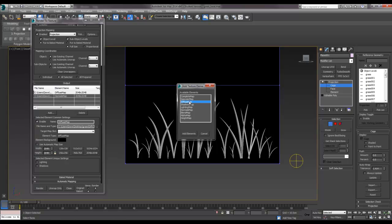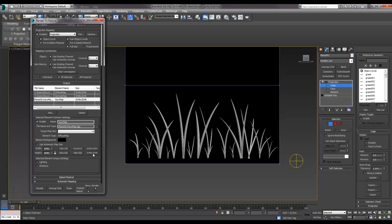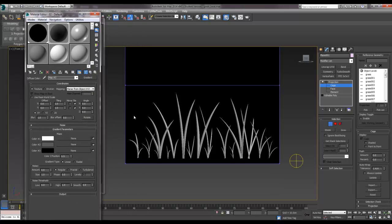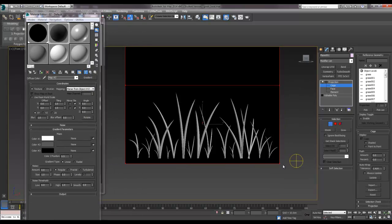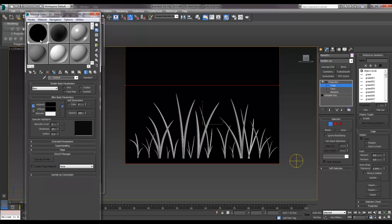So essentially now I'm going to create a diffuse map again. I'm going to call this one vary map, so that we can determine what it is from the others. I'm going to make it 2048 and make the element background black again.